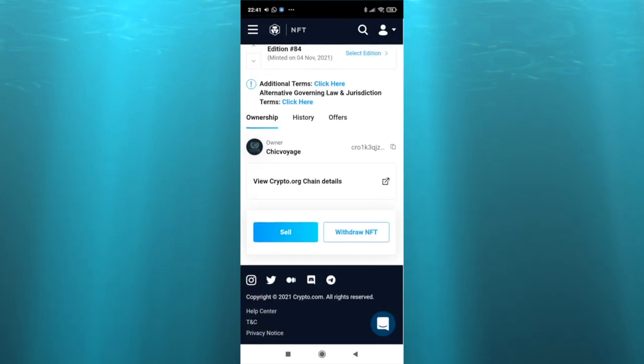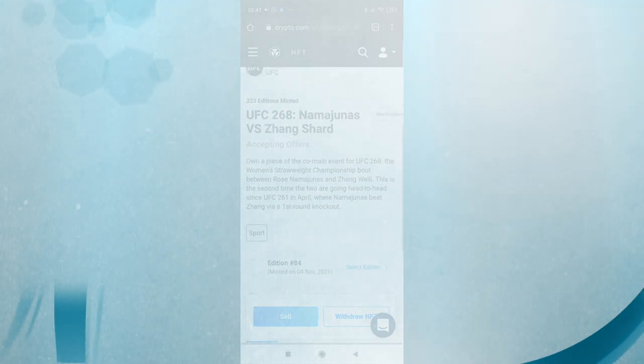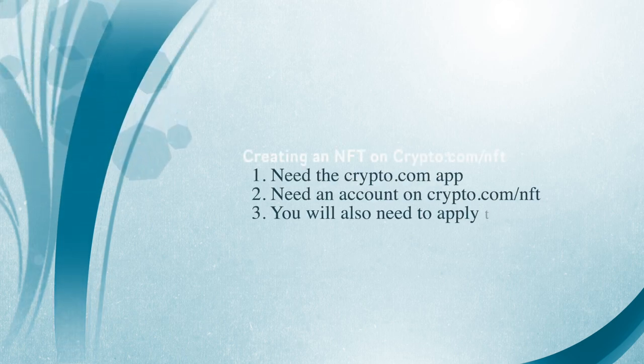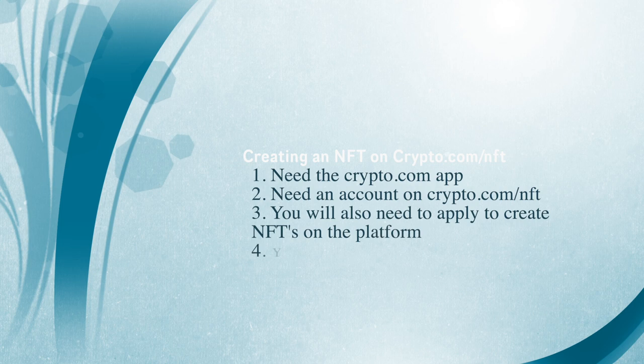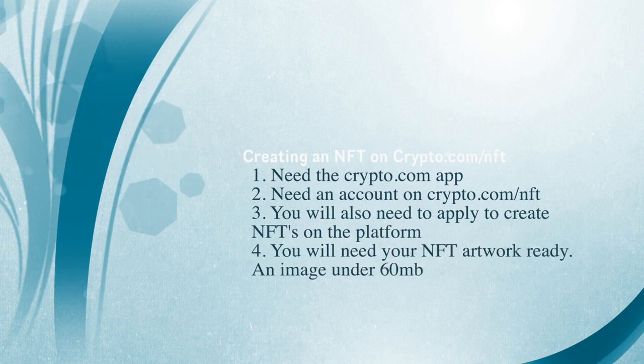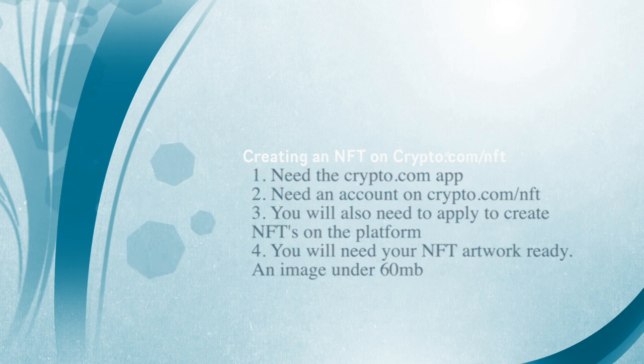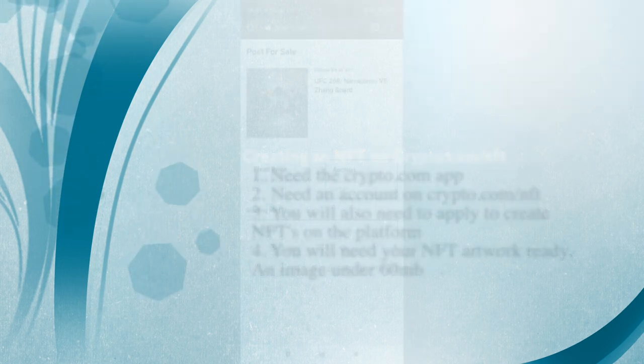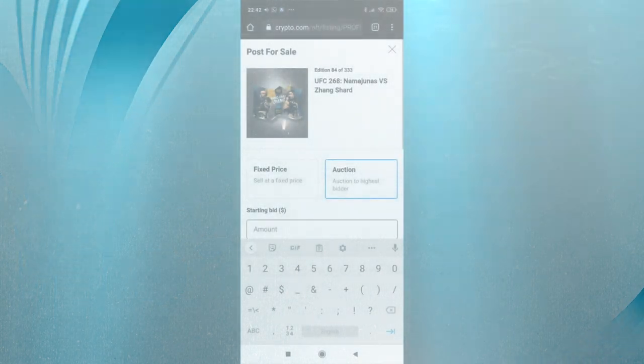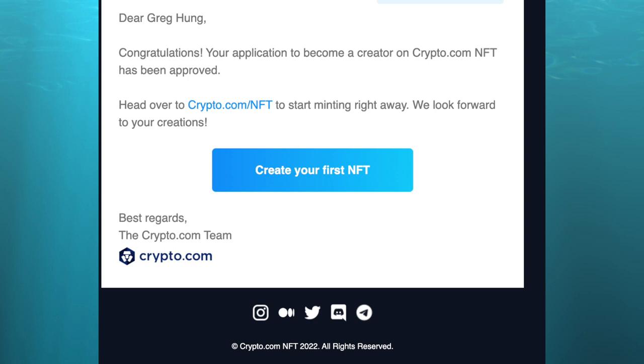Before you begin, you will need to have an account on crypto.com, the app. You will need to provide your information, that's not covered in this video. You'll also need to sign up for an account on crypto.com/NFT. If you want to create, you will need to click that button create on their NFT platform. You will need to apply and fill out information like your website, social media, portfolio. I applied for that and I just got my email today saying that I was accepted.